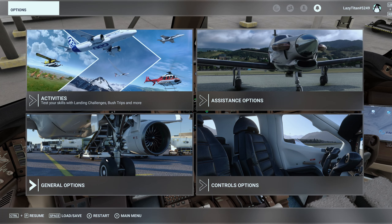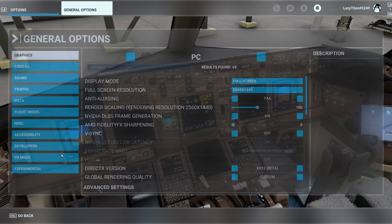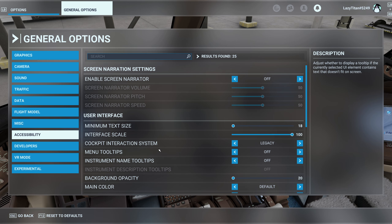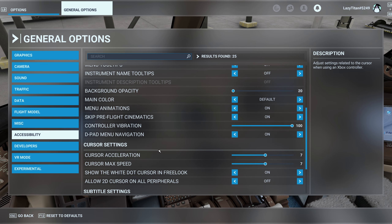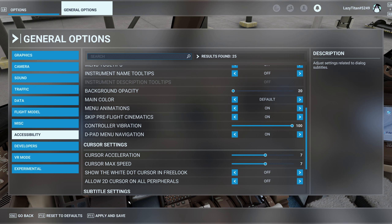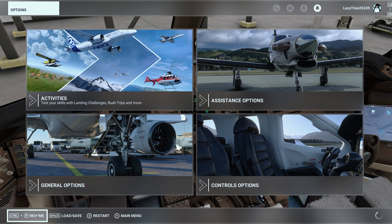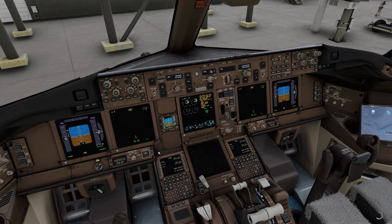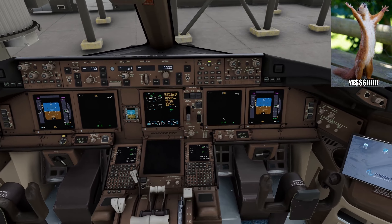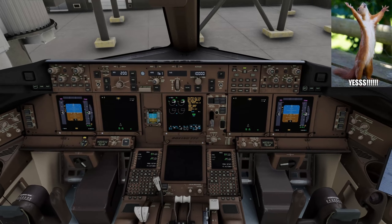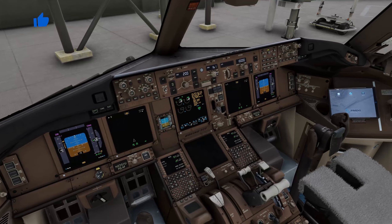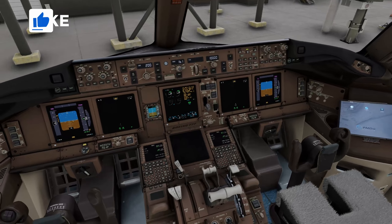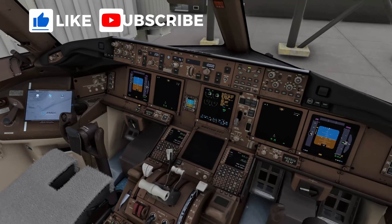Let's get into the settings. So it's general options — if you go to accessibility, this setting is hidden here in cursor settings. It says 'show the white dot cursor in free look'. If you turn that off, apply and save, go back, resume — there you go. Now you don't have any white dot or white boxes hindering your view and spoiling your cinematic shots.